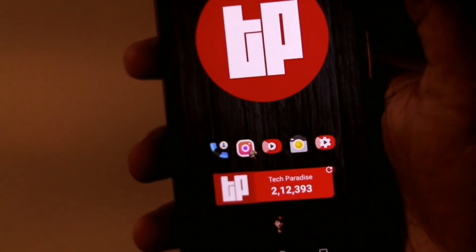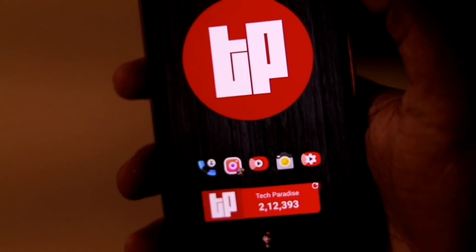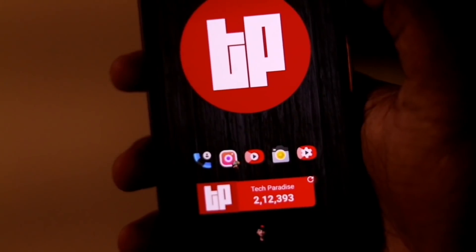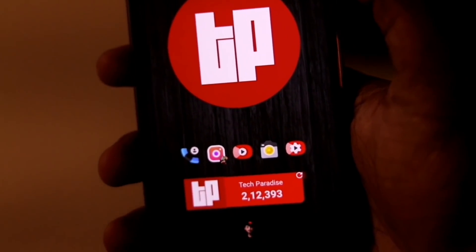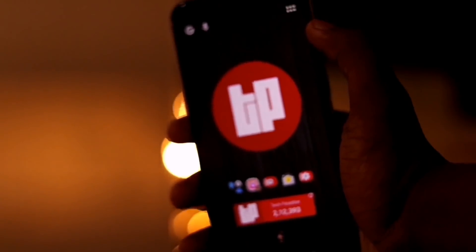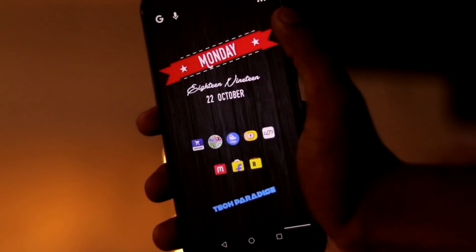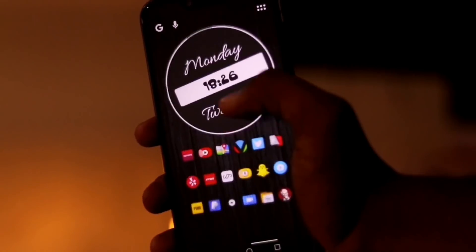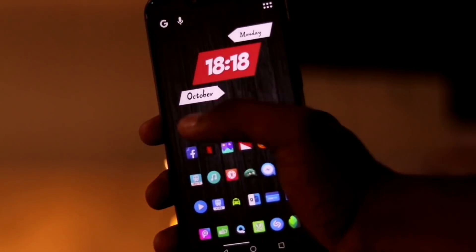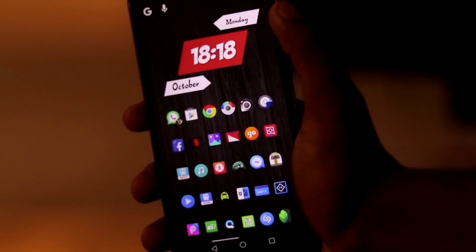Yo, what's up guys, Divyansh here and welcome back to a very fresh new episode of Tech Paradise. A lot of you guys were asking about the launcher I use in my phone. Well, this is a customized Nova launcher setup and you guys are here at Tech Paradise Home Screen Setup Tutorial version 5.0.